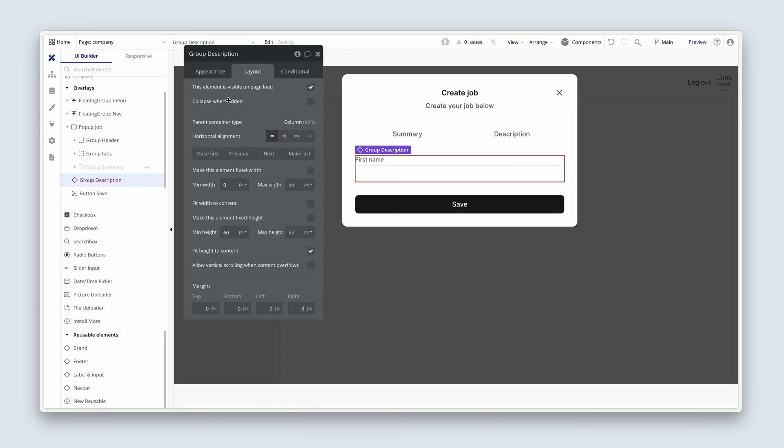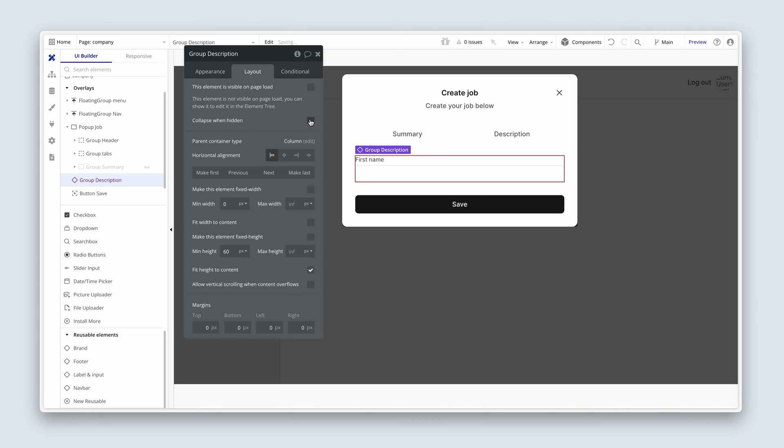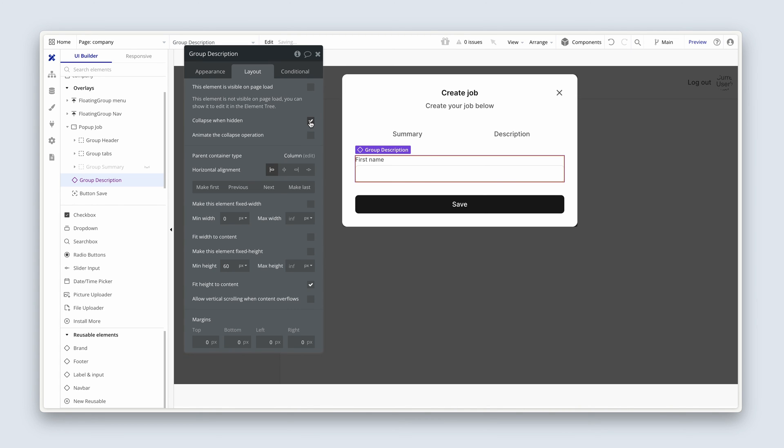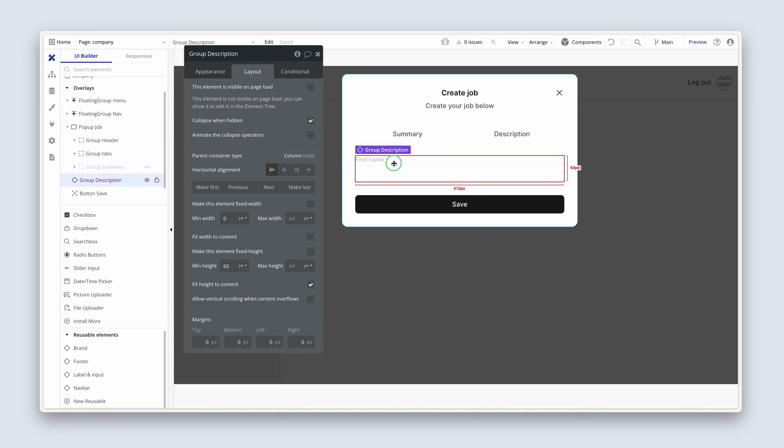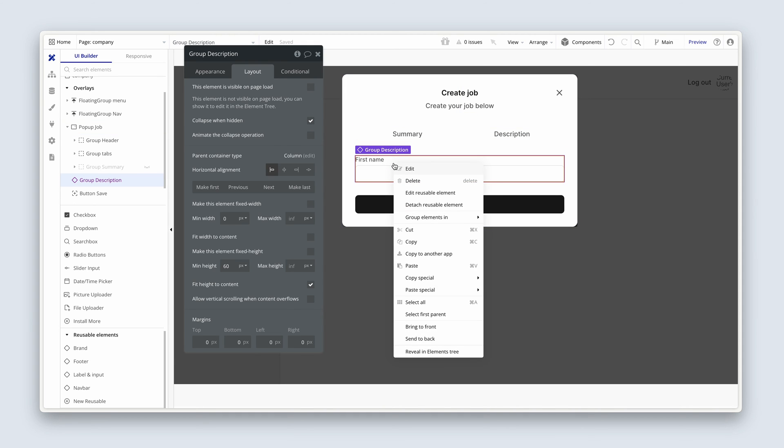So when the state is set to description, that's when we see this group. I'm going to remove its visible in page load, and I'm going to collapse it when hidden. Actually, before we go any further, let's just right-click on this group description, and just make sure that we have detached it.